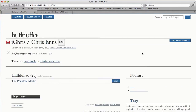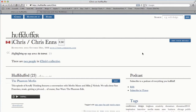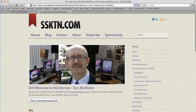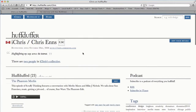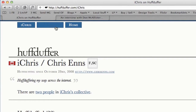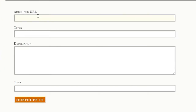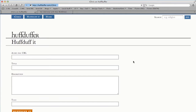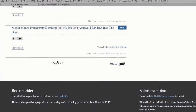Once you've set up your account, you can start to use the vernacular they use — HuffDuffing podcasts around the web. If you visit a page, let's say this podcast page from SSKTN — an interview I did with Don McAllister — and you didn't want to subscribe to the whole show, you could just grab this one episode. There are a couple of ways to do it: you could go to the HuffDuffer page and manually add something by finding the file URL, giving it a title, description, and tags. The easier way is to use the bookmarklet.